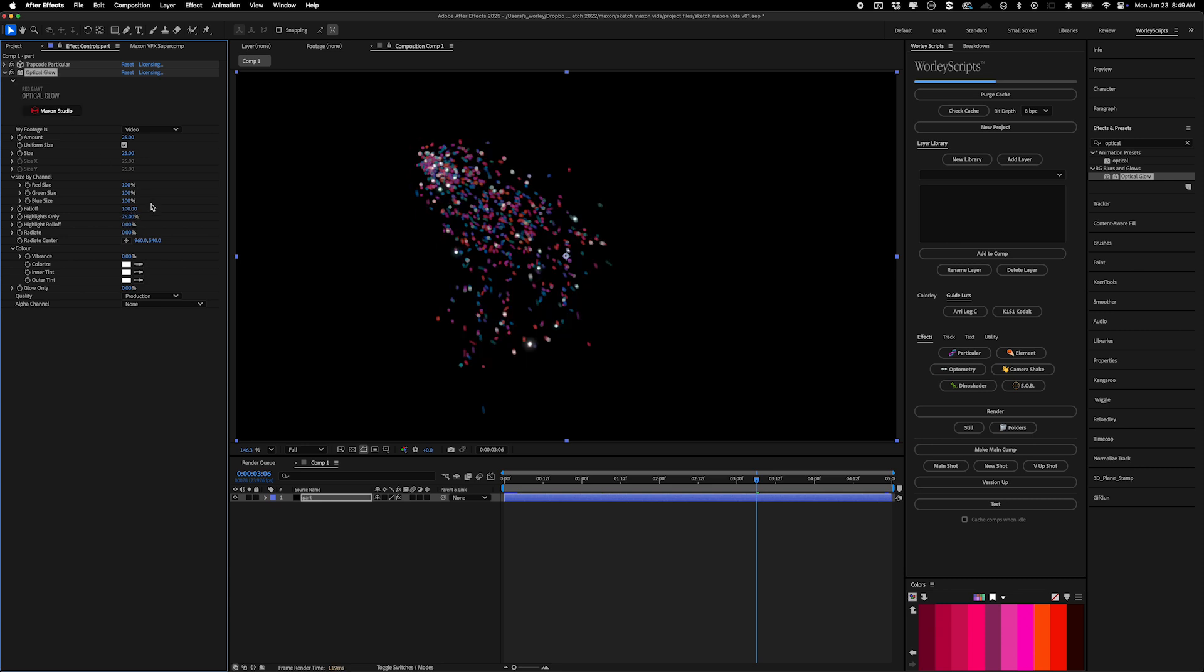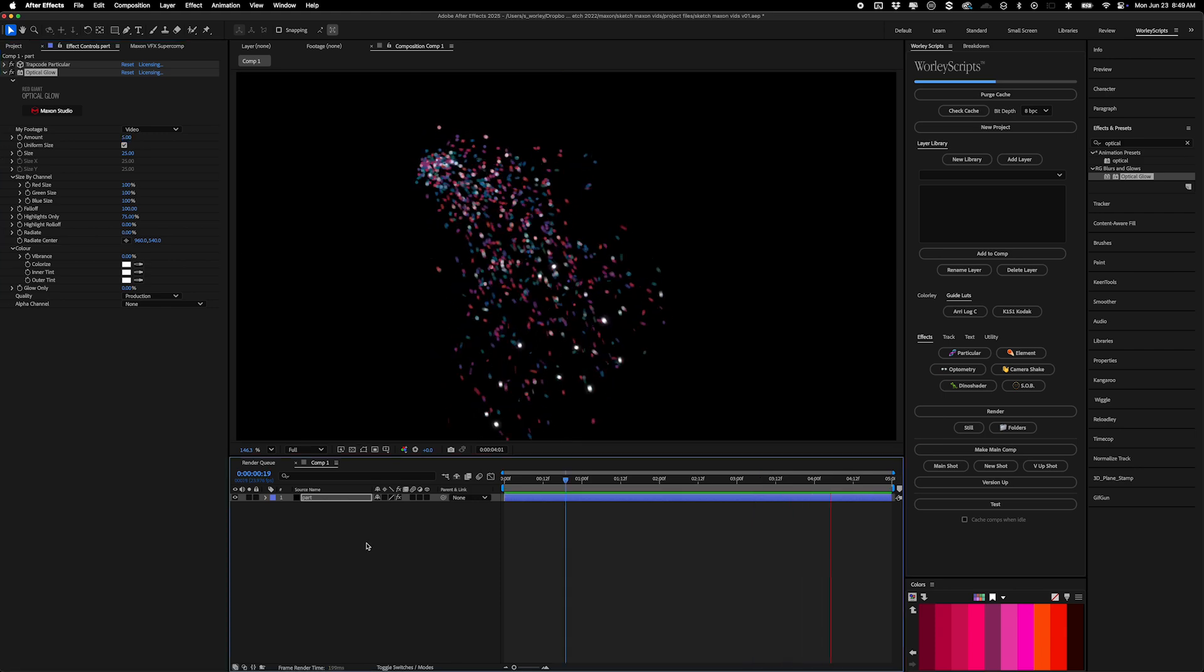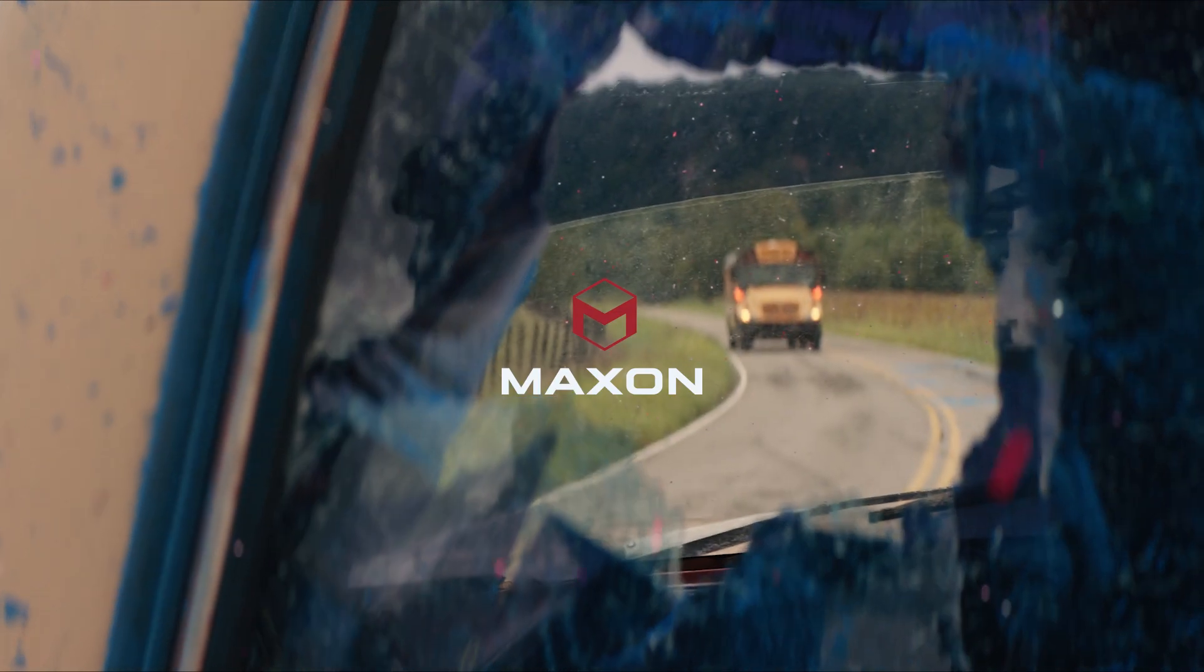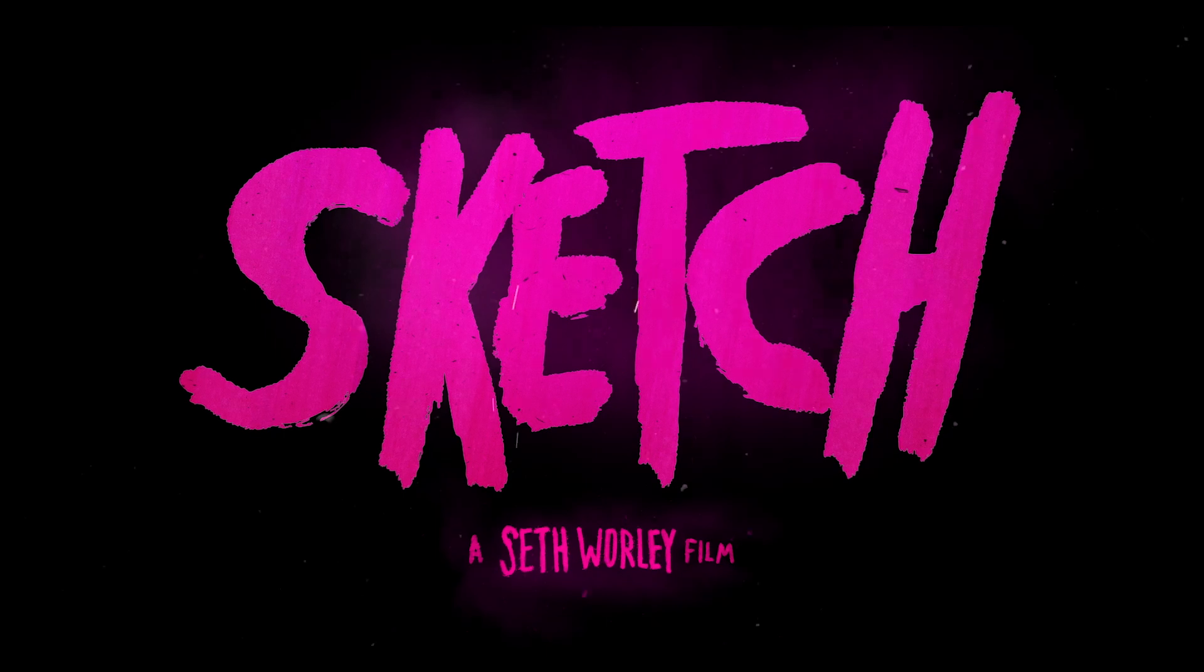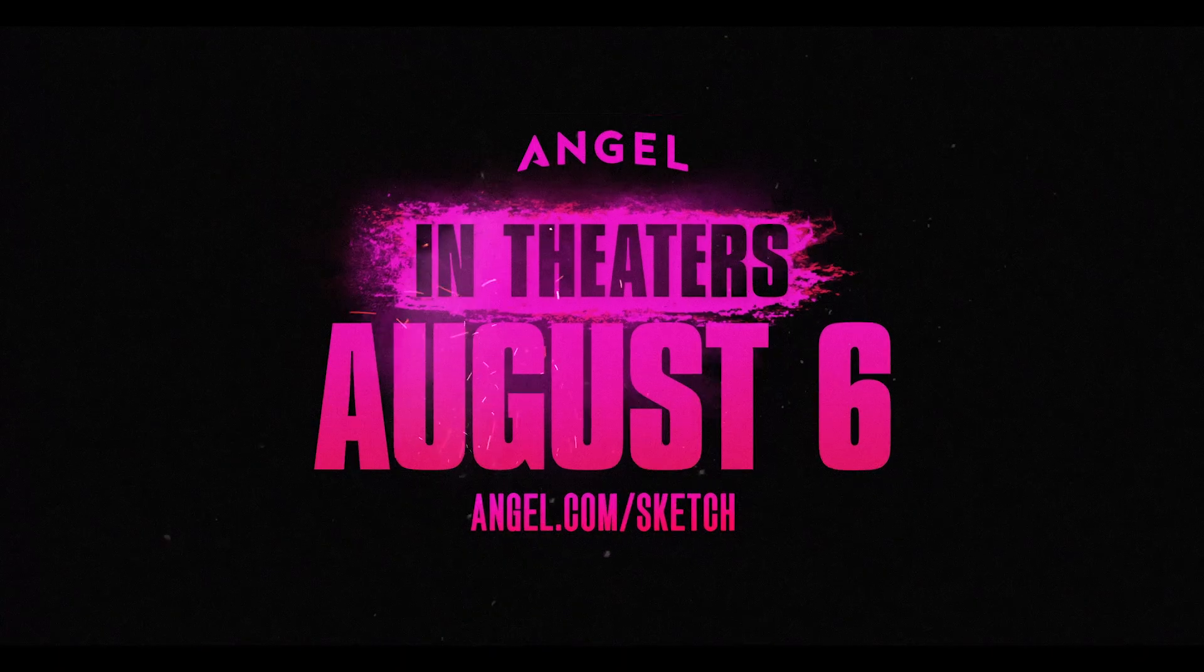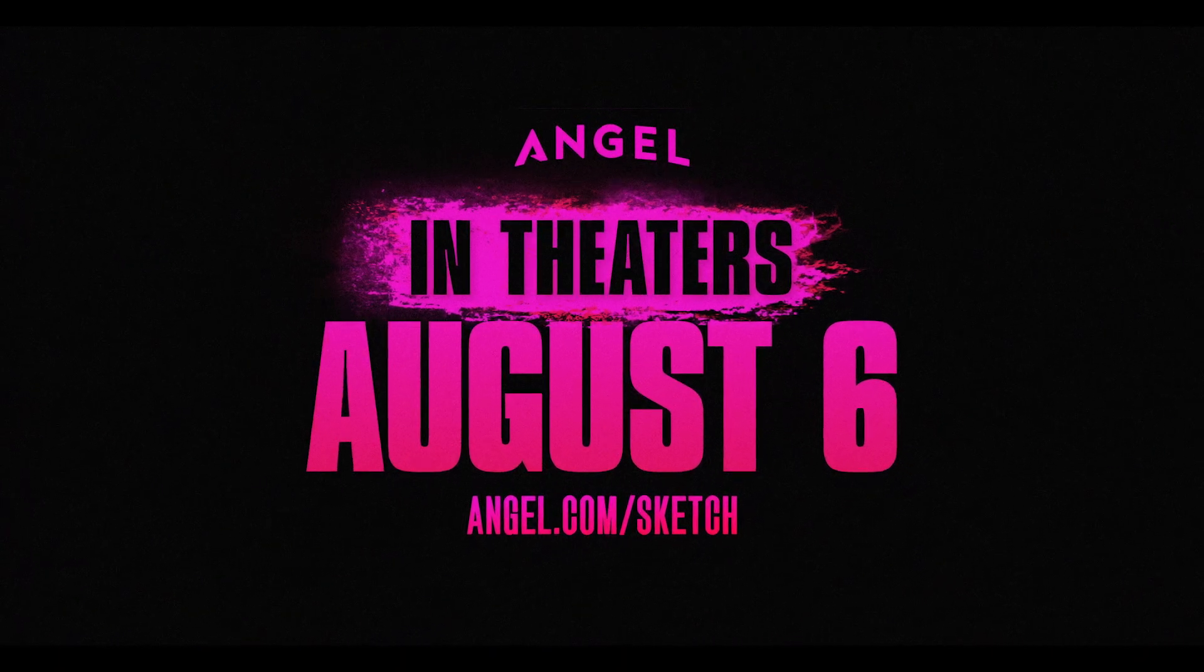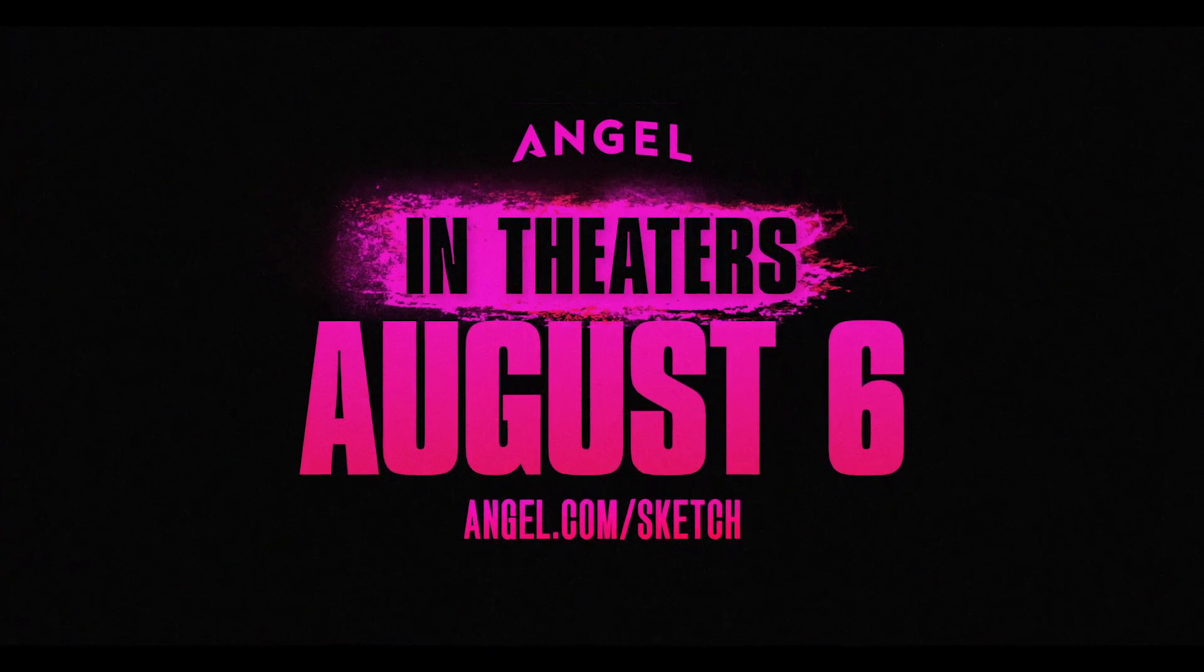And then we'll turn the amount down to taste. Here I'll do five. And that's essentially how I made glitter for all these shots in Sketch, which, by the way, hits theaters August 6th, and you can get your tickets today. So do that. Please.